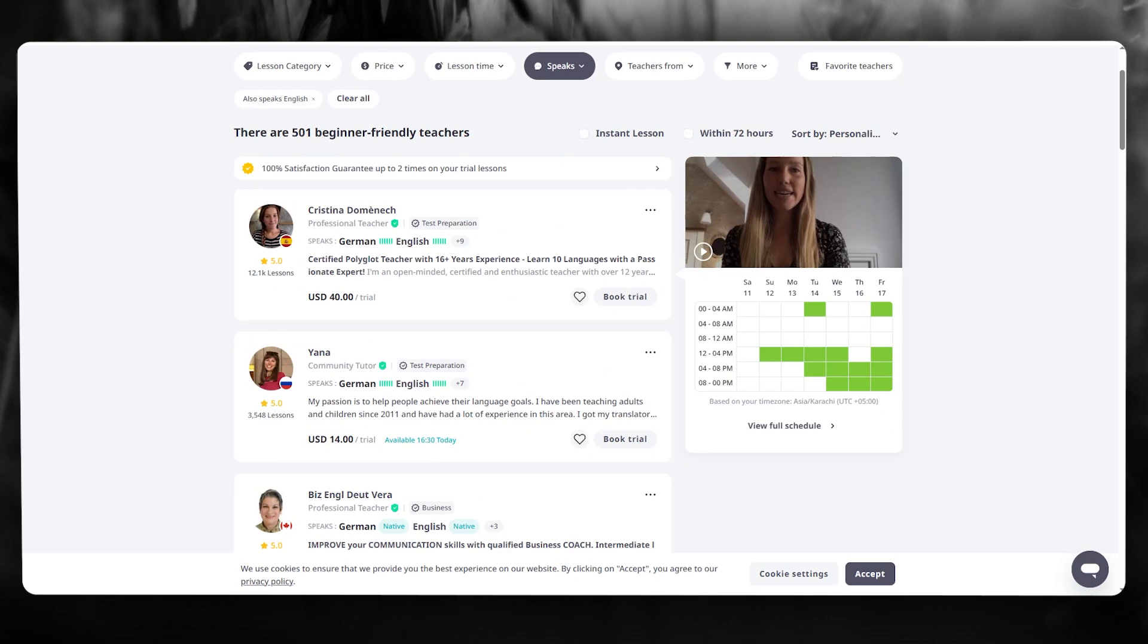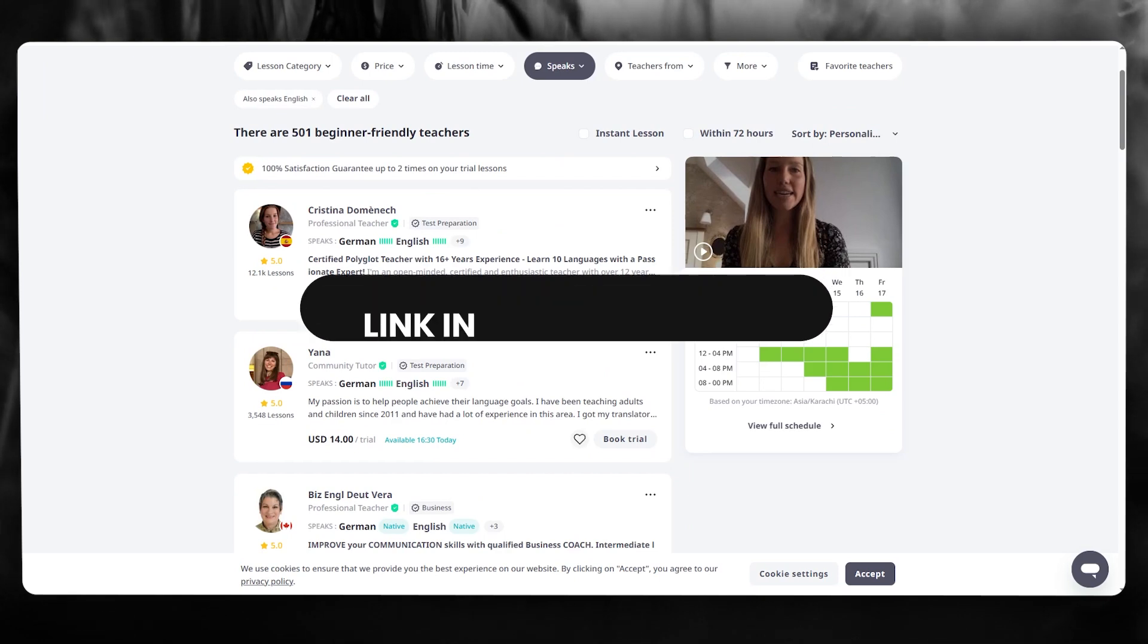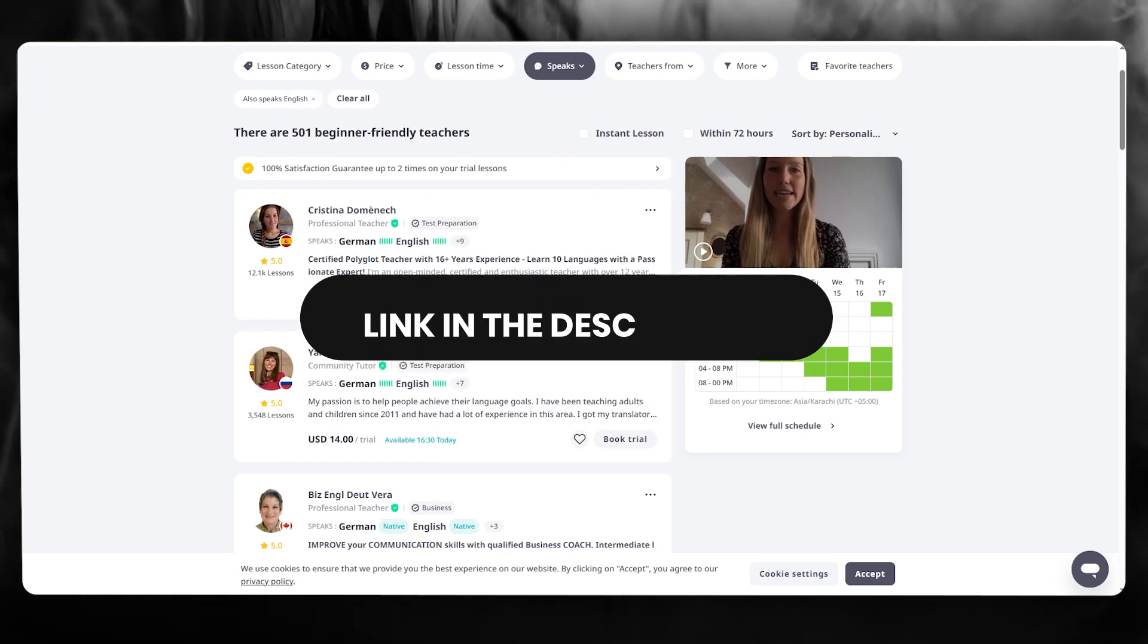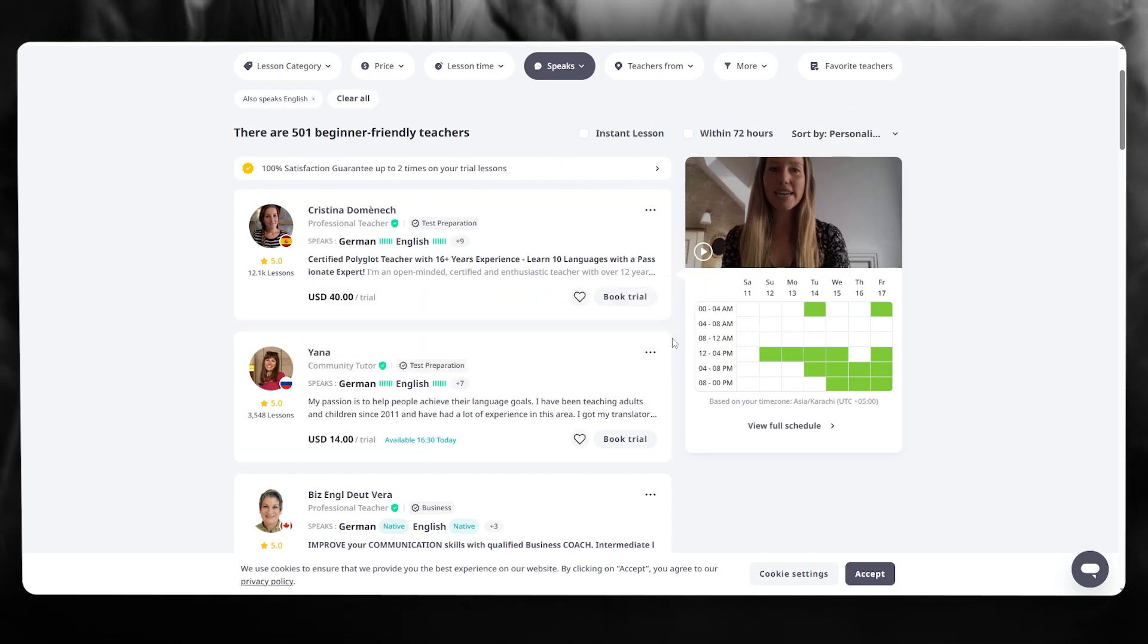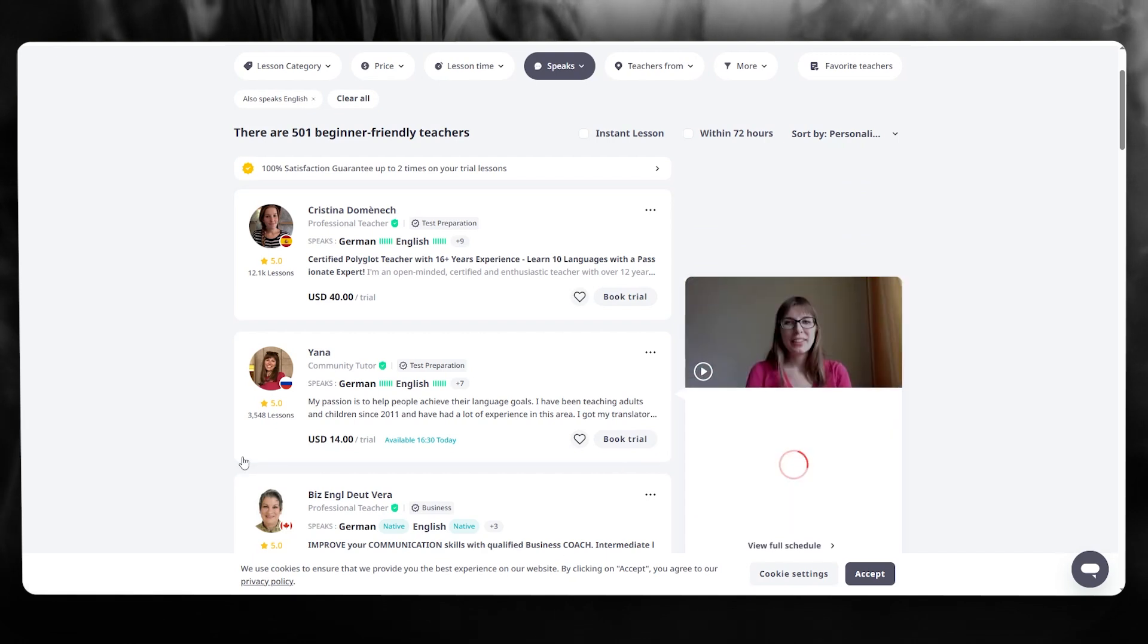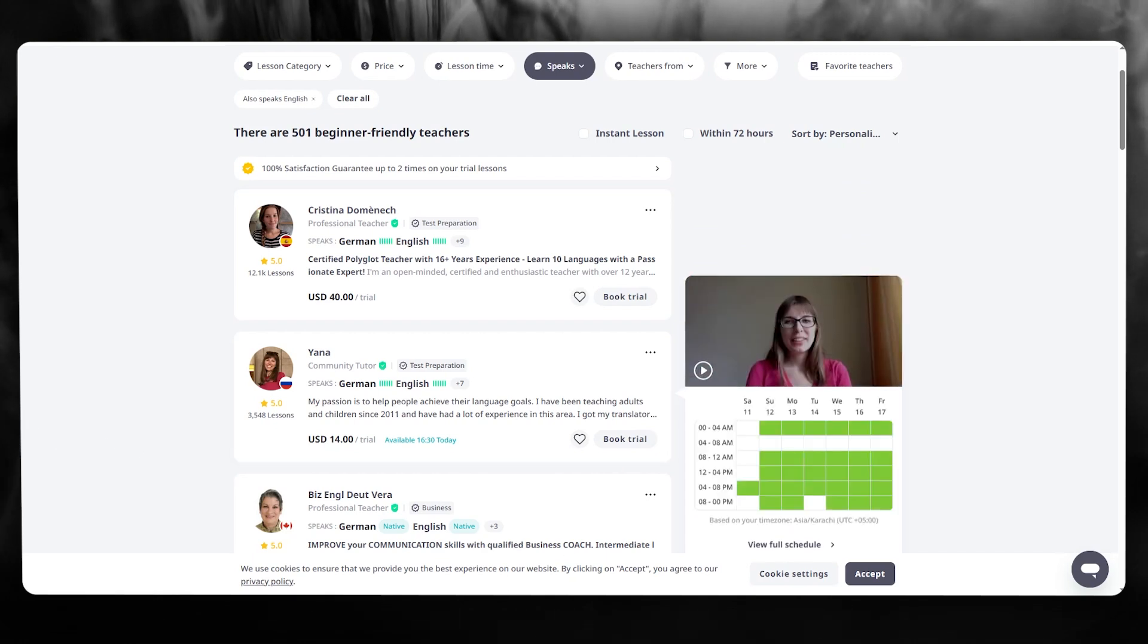Now if you want to use italki, make sure to check the link down in the description below, and that is going to be all for this video. Thank you for watching till the end and I'll be seeing all of you next time. Have a great day. Goodbye.